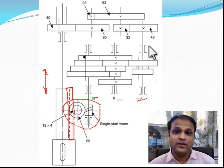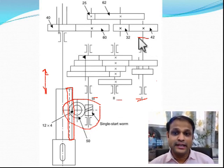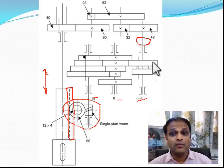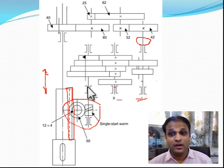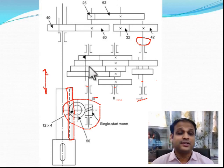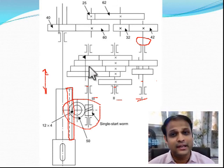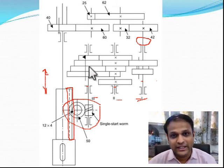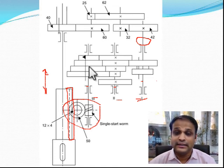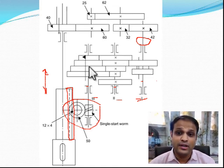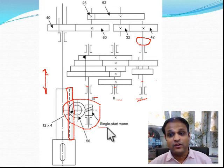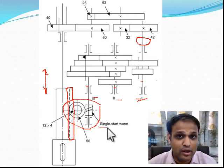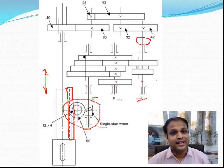If the worm and worm wheel were placed at the input, the problem would be that shaft 1, shaft 2, shaft 3, and all the gears would have to be unnecessarily very heavy. Therefore, it is very important to have the worm and worm wheel after the feed box and not before it.